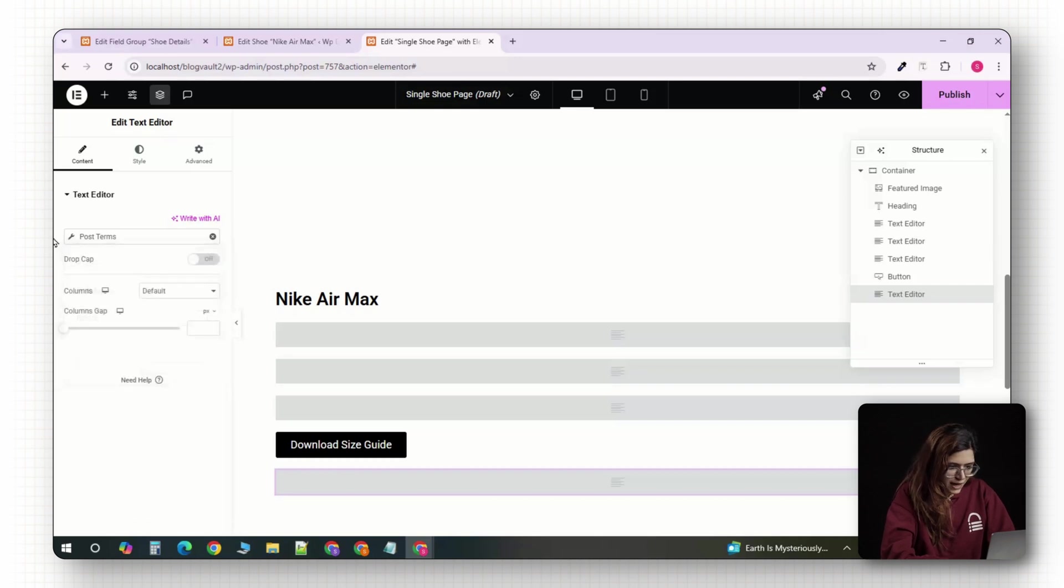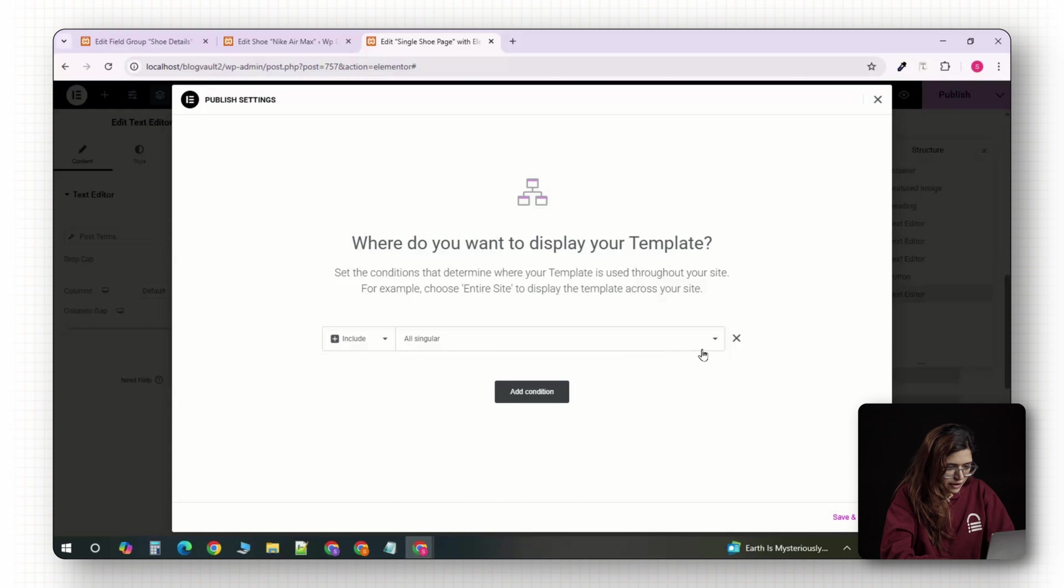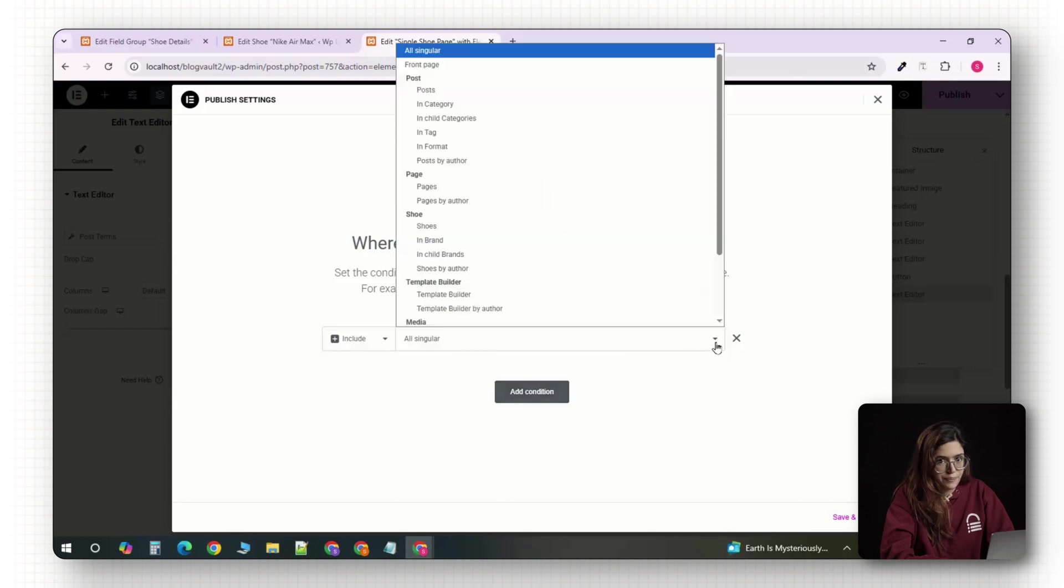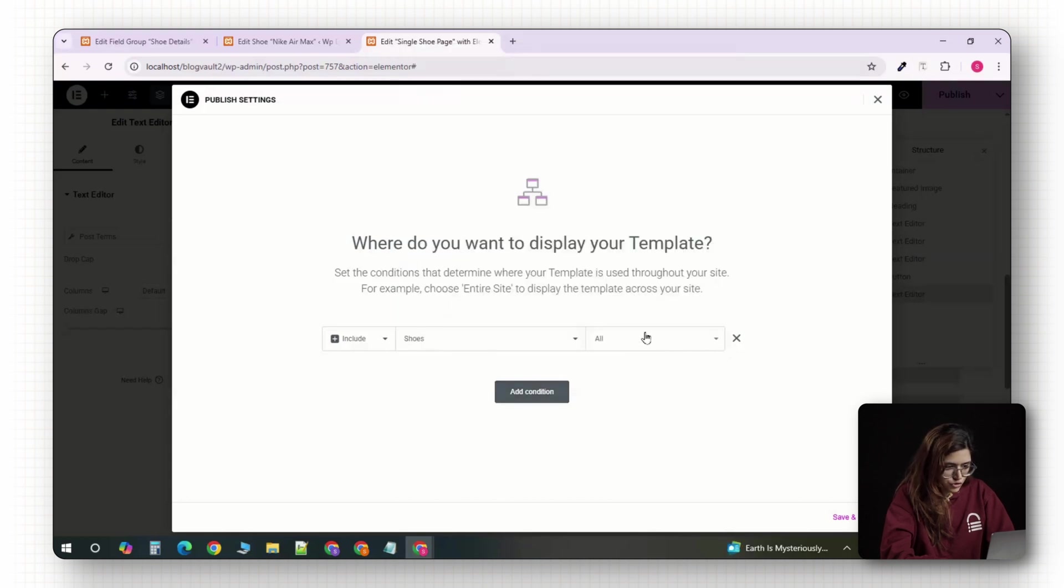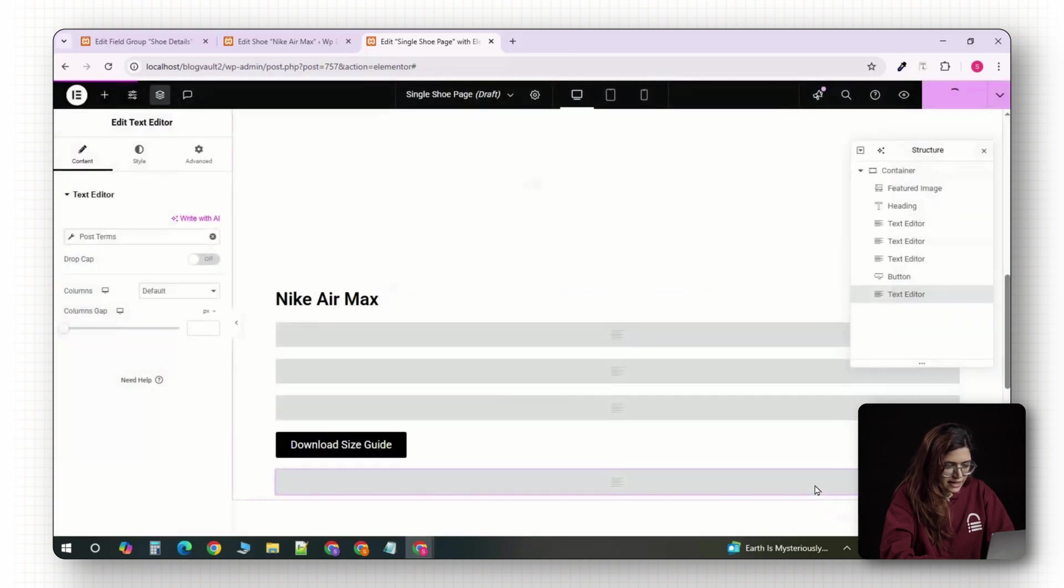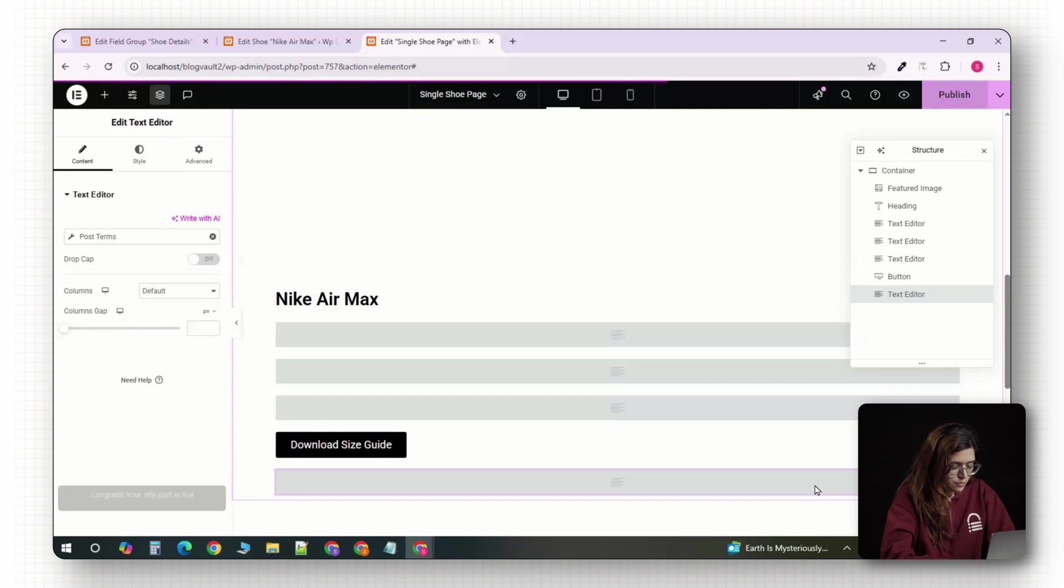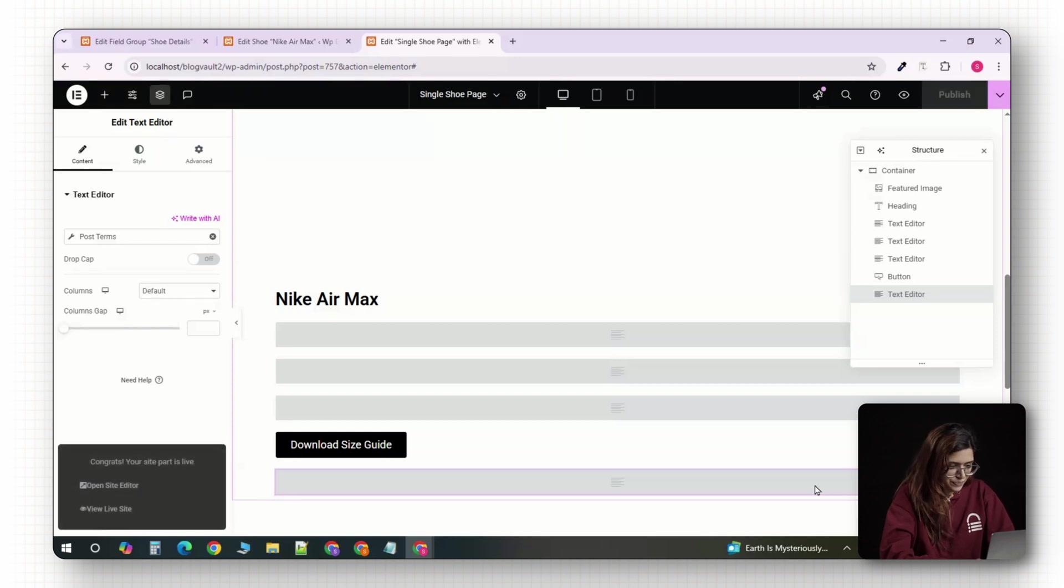Once your layout is complete and everything is styled the way you want, click the green publish button. Elementor will now ask you to set conditions for when the template should appear. Choose include, click on choose, then all, then hit save and close. This tells Elementor to apply this layout to every single post in your shoe custom post type.